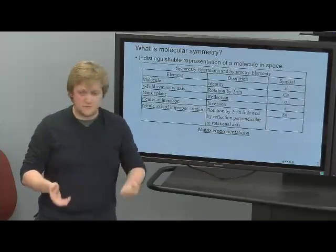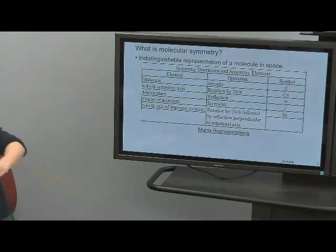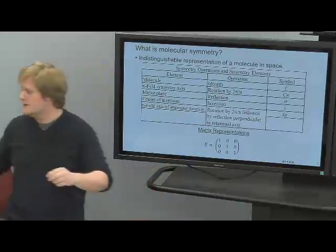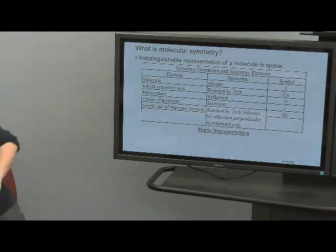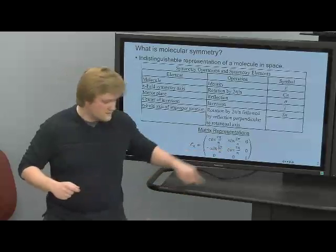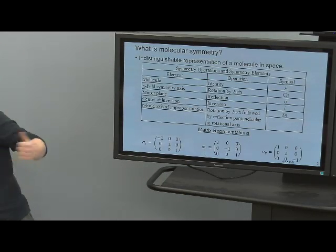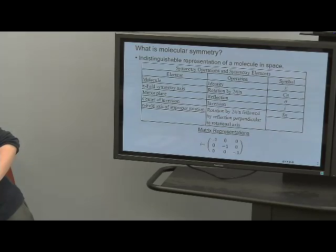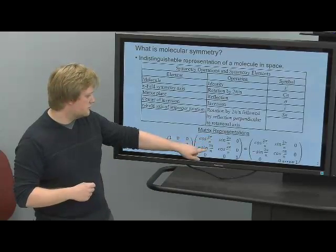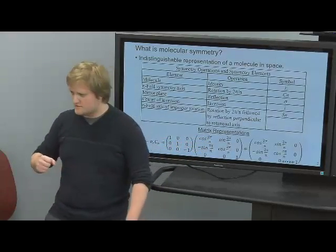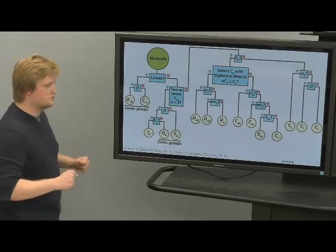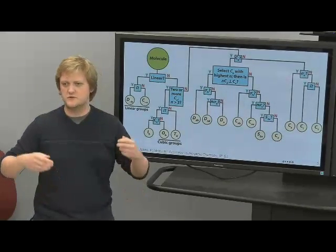There are five symmetry operations. First, the identity—the molecule itself, represented by matrix representations. Second, rotation, determined by 2π/n where n is an integer. Third, reflection. Fourth, inversion. And fifth, an improper rotation—a product of rotation and reflection. We characterize molecules by their symmetries using point groups, and there is a flowchart showing an algorithmic way to assign point groups to molecules.